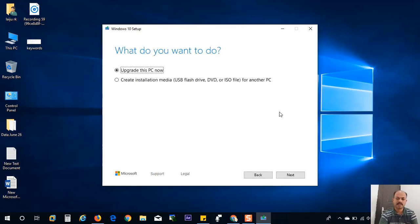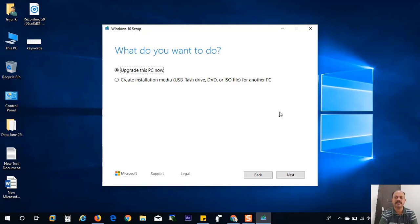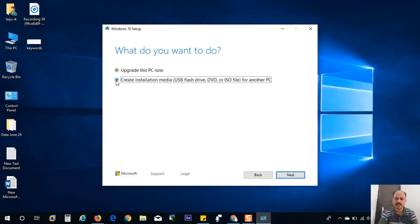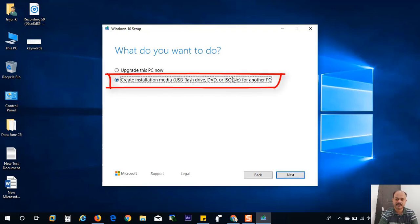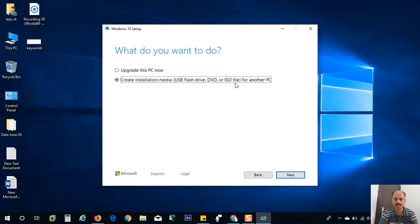Now it will ask one option: what you want to do. You want to update the PC right now, or you want to create a media. So I want to download the ISO file, so I will choose the second option: create installation media USB flash drive, DVD, or ISO file for another PC.